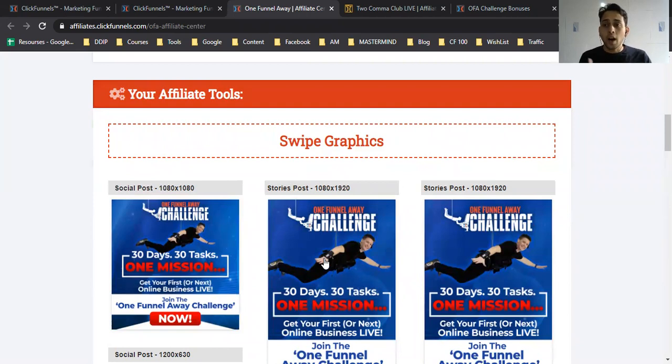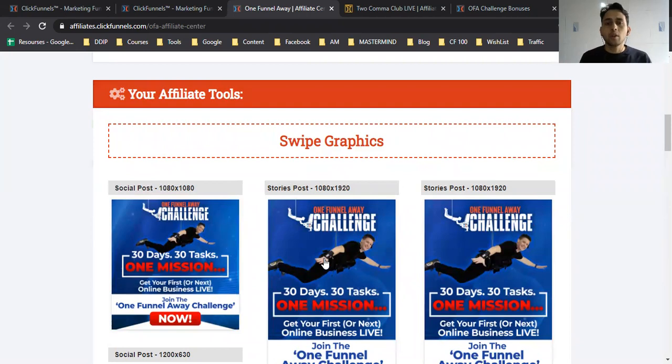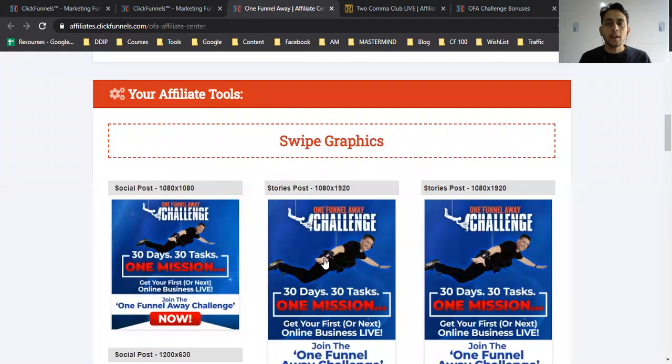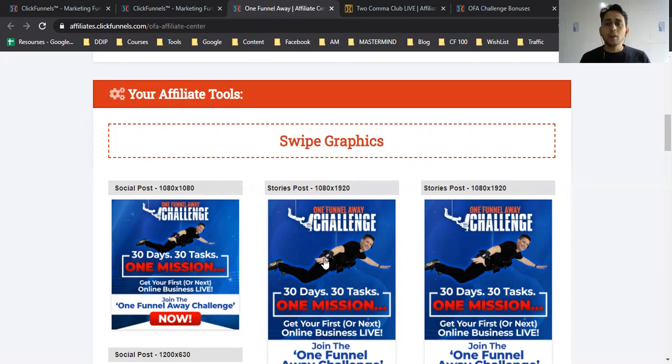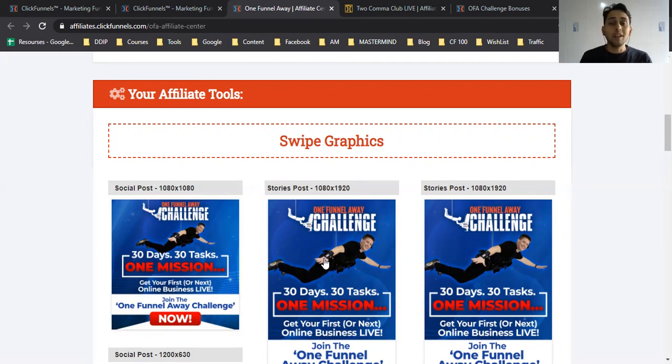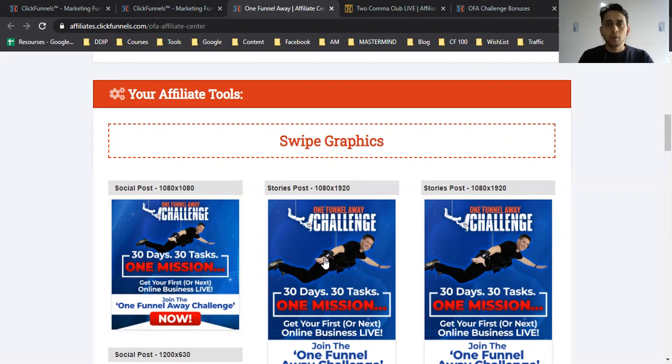I've already made a video on how to drive traffic. I don't do any paid ads, only organic promotion, mostly on Facebook. I'll put a link to my last videos where I shared my Facebook organic strategy for generating leads.